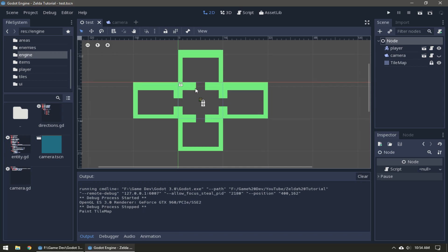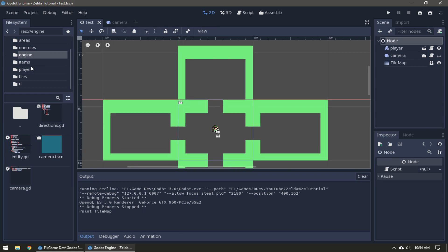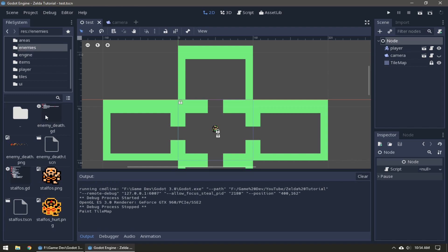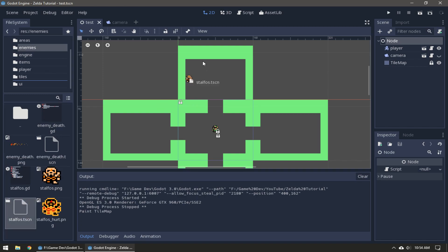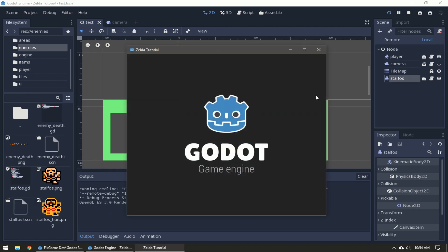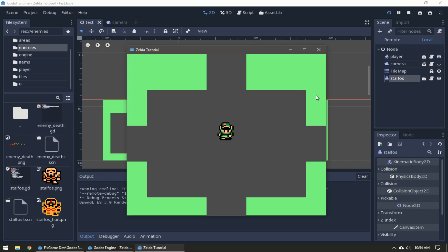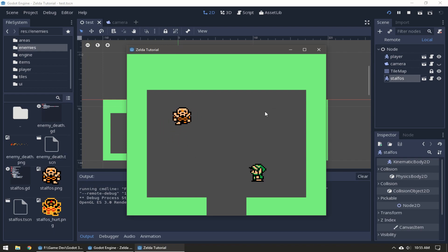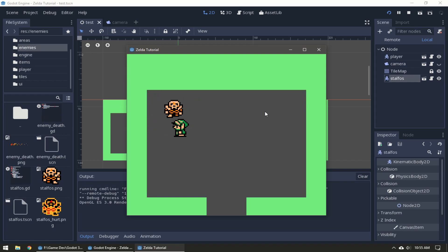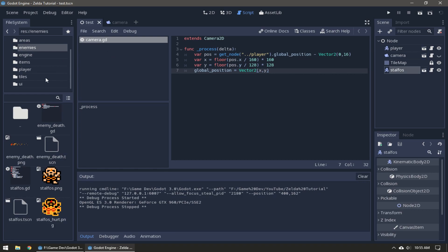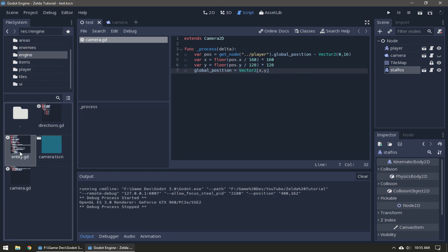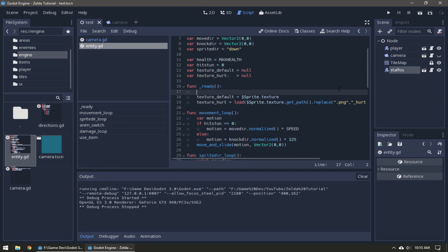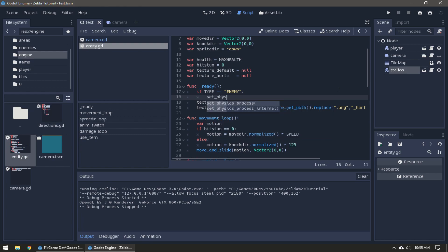Now we have to fix the enemies. Right now if we just stick a Stalfos scene here in the center of the room, he can move into this room. We're not actually going to fix that this episode but we are going to make it so it can't move unless the player is in the same grid as it. First we're going to go to our entity script in the engine.